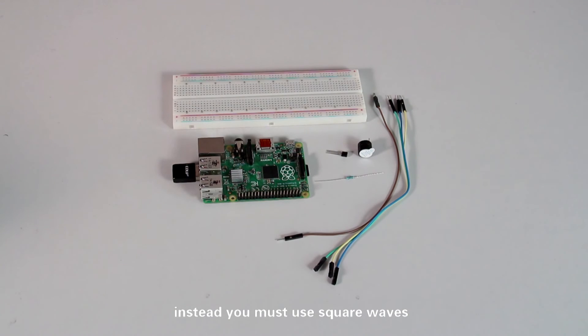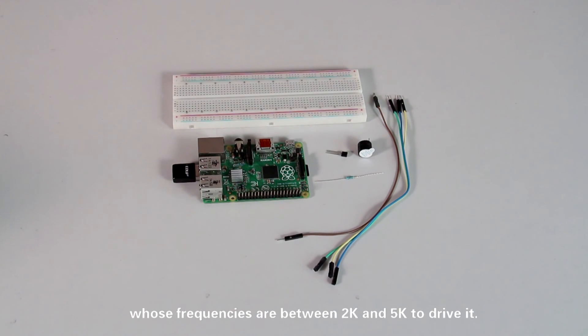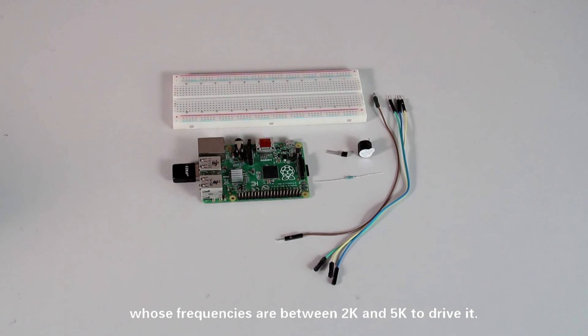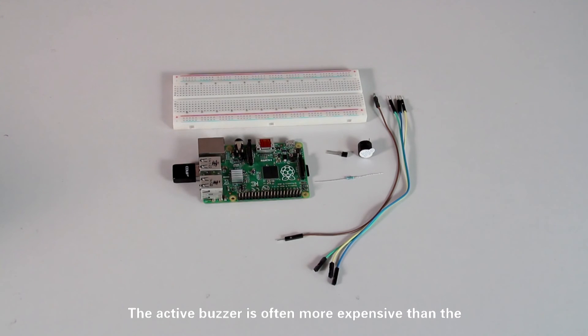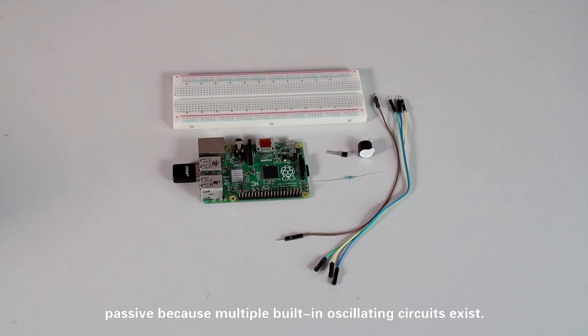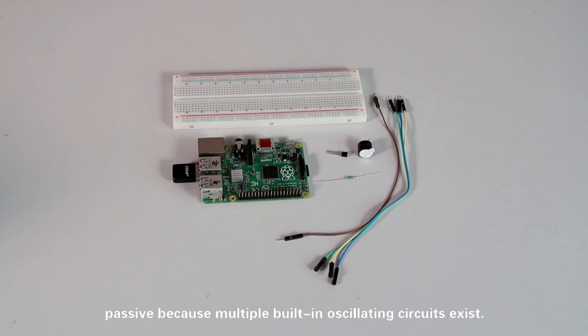Instead, you must use square waves whose frequencies are between 2K and 5K to drive it. The active buzzer is often more expensive than the passive because multiple built-in oscillating circuits exist.